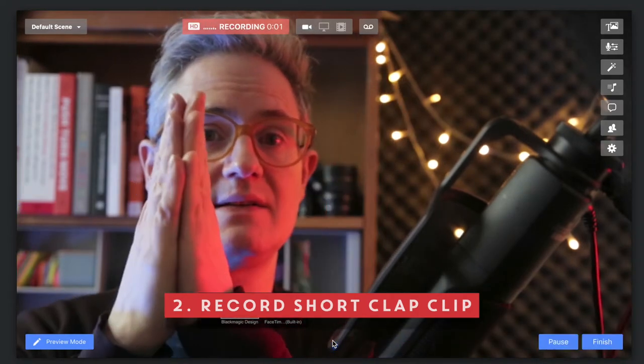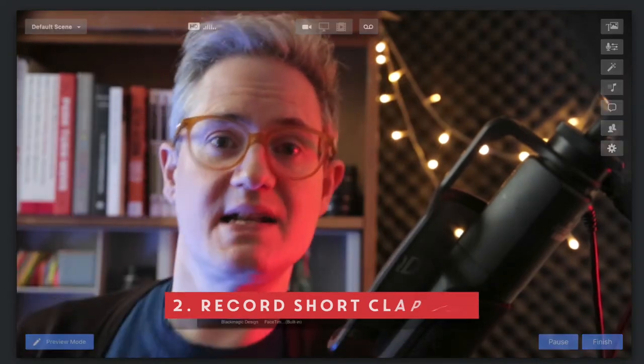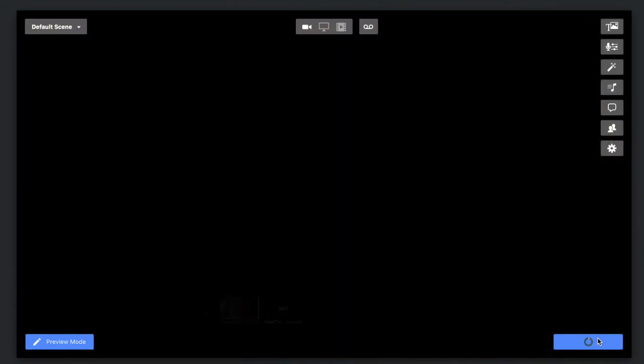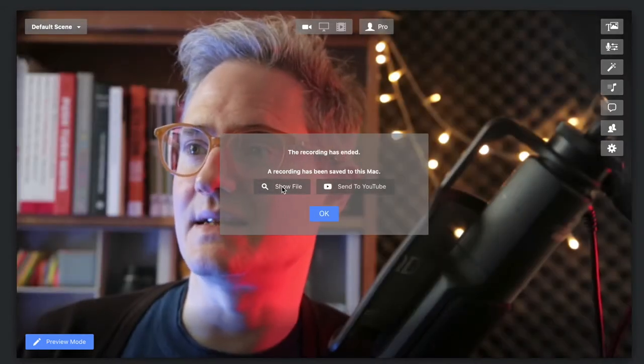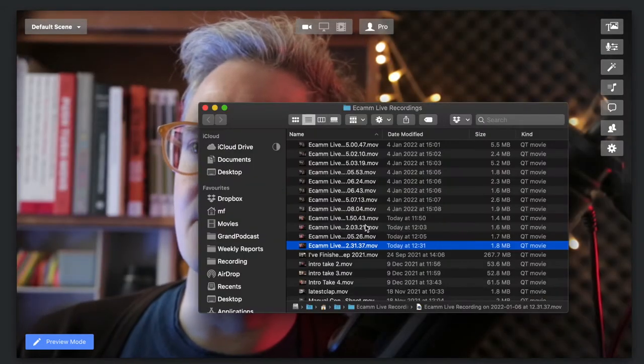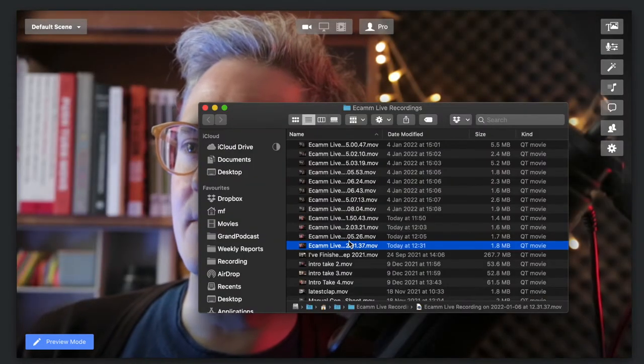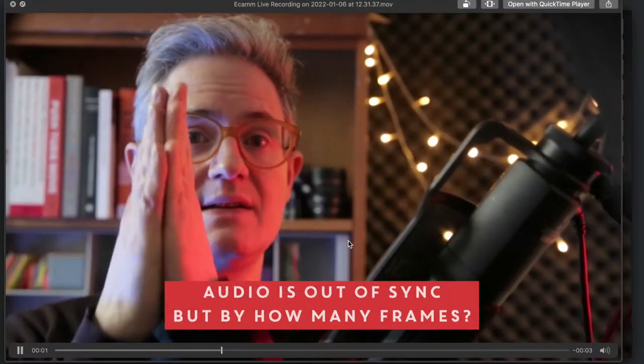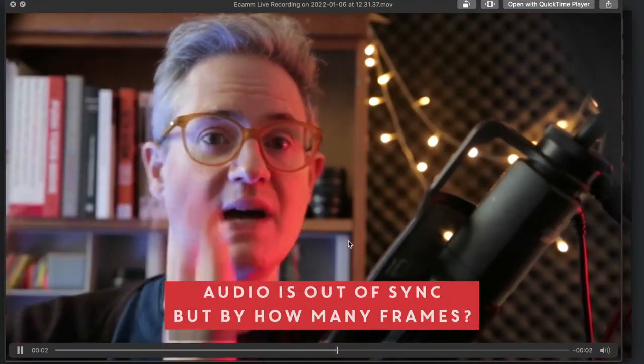We're going to quickly clap, keep the hands together, quickly double click finish. We'll get that little file so we can click show file and have a look at it.